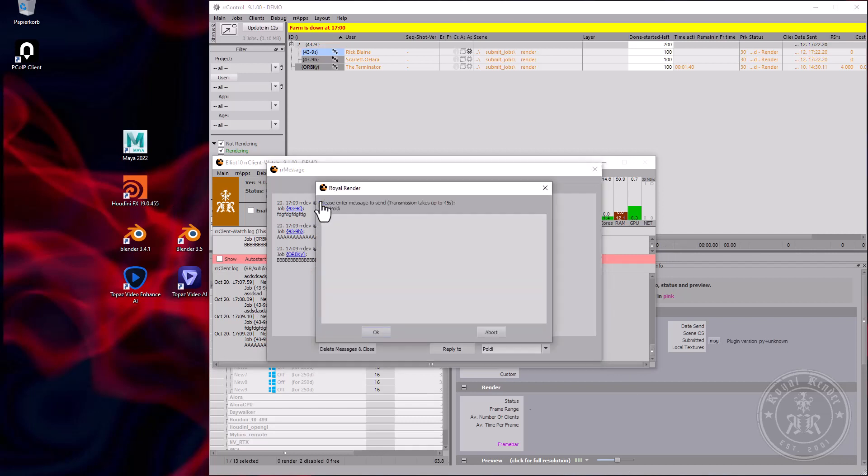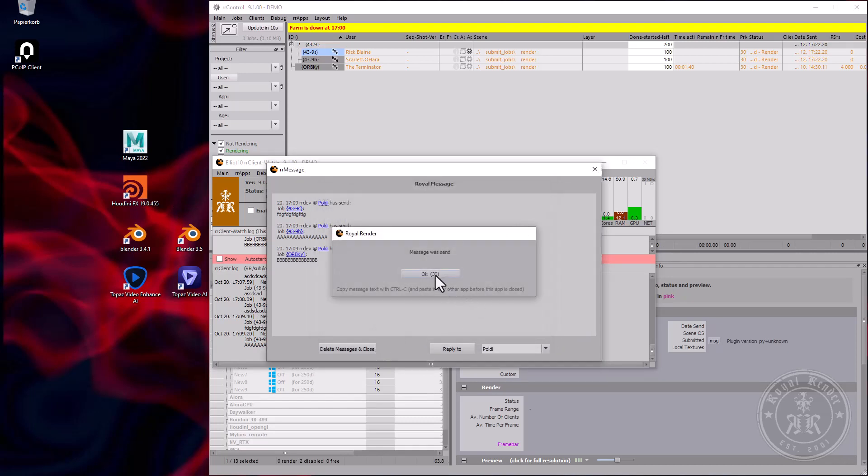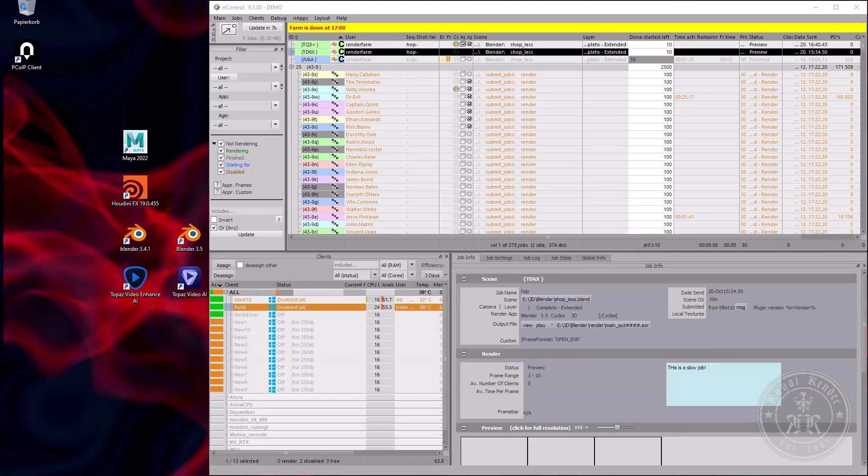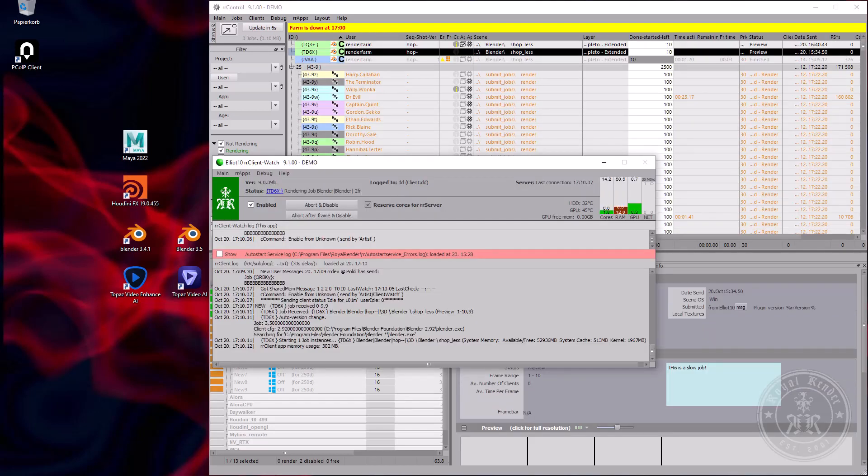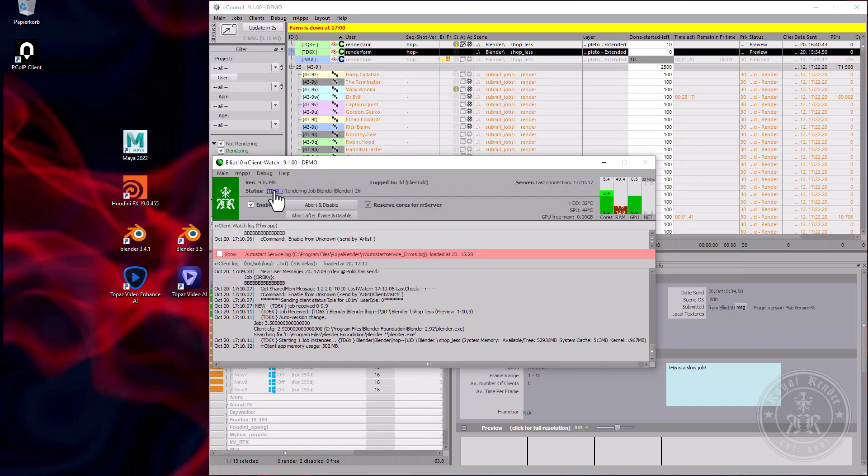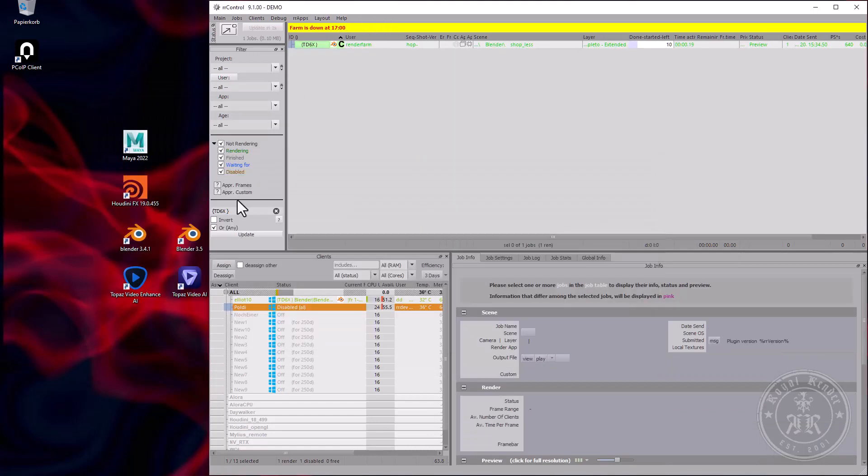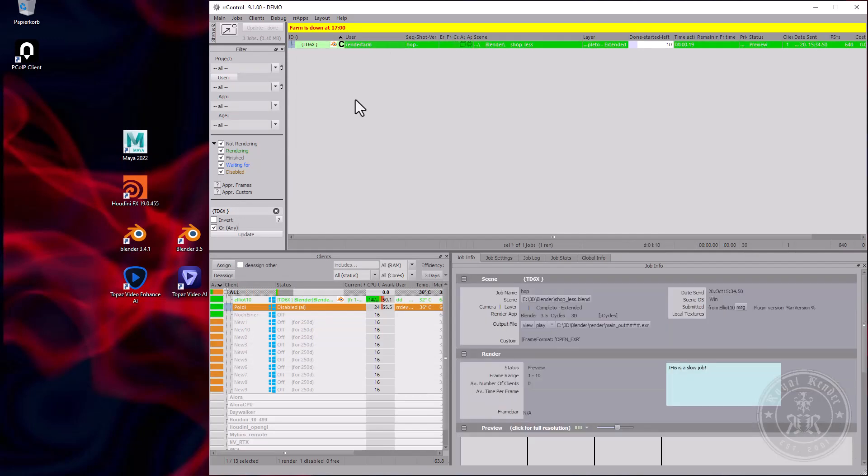Again, I can reply to the person. These ID links work within the client as well. So if my machine is rendering, I can click on the job ID. It will be sent to our control and I can see which job is currently rendering on my machine.